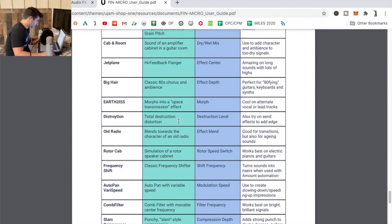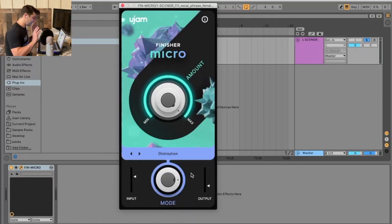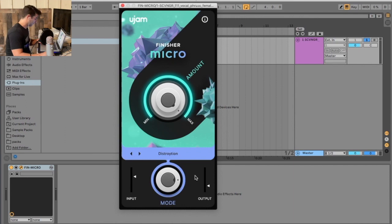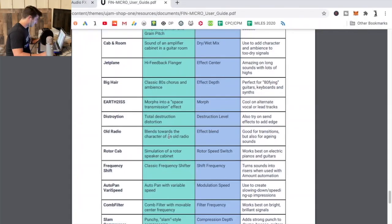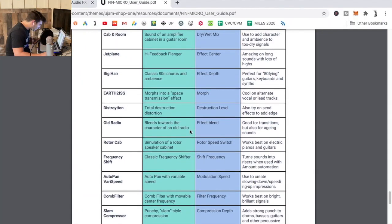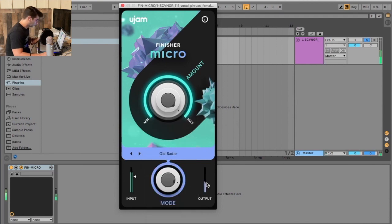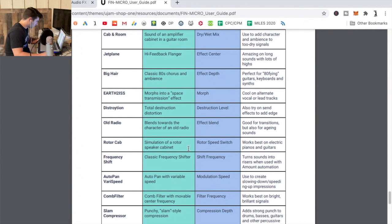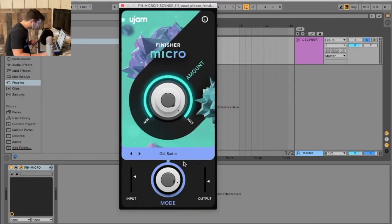Okay, Total Destruction distortion. Oh boy, I'm gonna turn this one down, some of these are a bit intense in terms of the loudness level. Nope, not my favorite thing. Old Radio, some of these are actually really cool. This one's more subtle. Let's try Frequency Shifter.